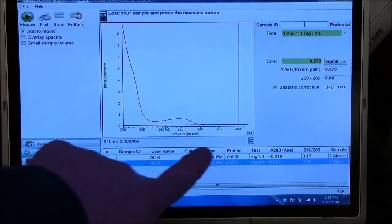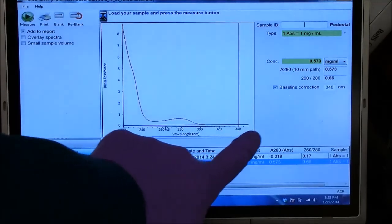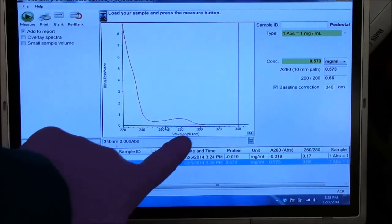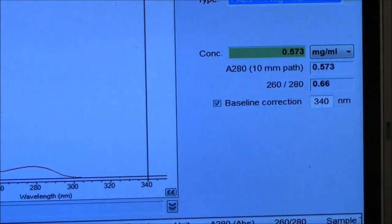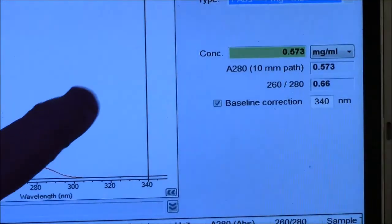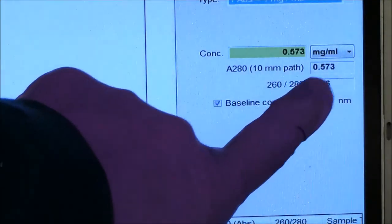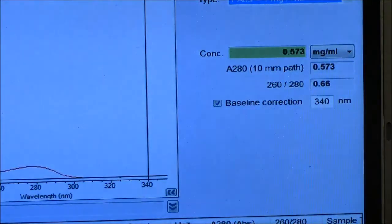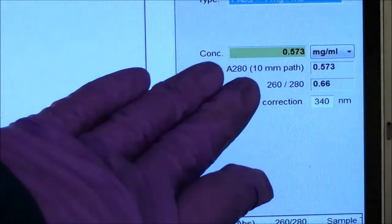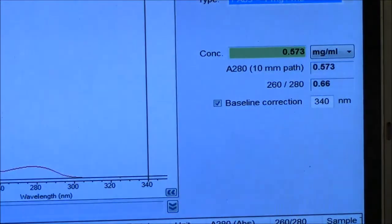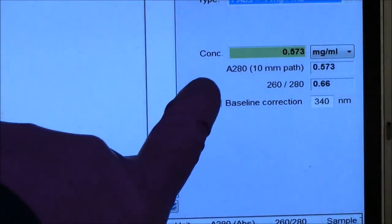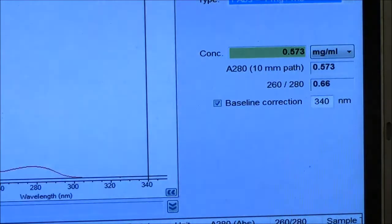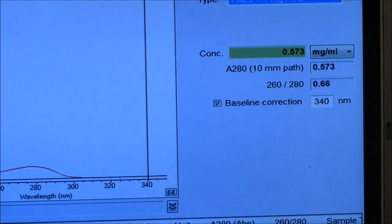So you can see I have a baseline flat at 340, as it must be. And here at 280 is a significant absorption. The actual absorbance at 280 nanometers is shown here on the right, 0.573. That's for a 10 millimeter path. The actual path in the nanodrop is only one millimeter. But it's using mathematics to say in a standard cuvette, you would find an absorbance of 0.573.